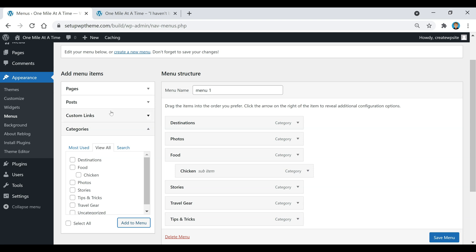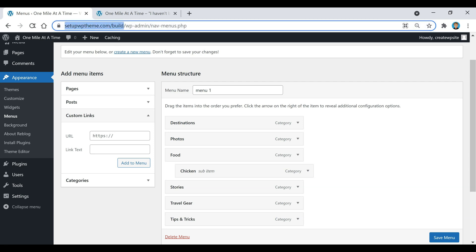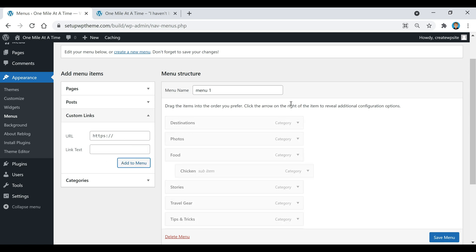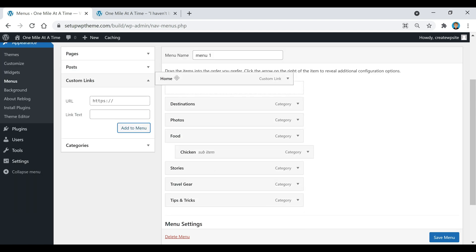If you want to create a link that just links out to your home page so you have a home button right here, all you would have to do is paste your website link right here. For example, I'm just going to paste that right there and I'm going to call this home. I'm going to click add to menu, and then we now have a home button right here that I'm actually going to put first.